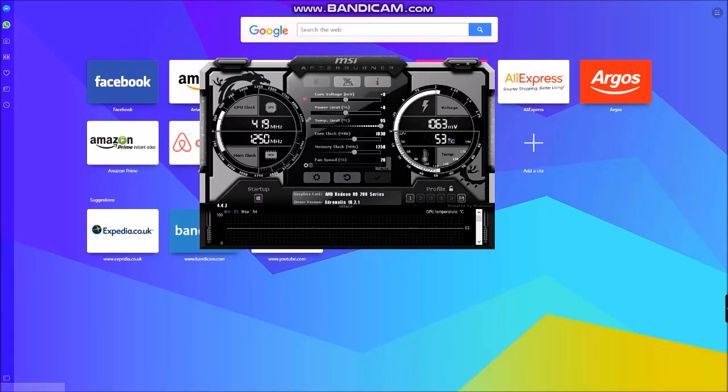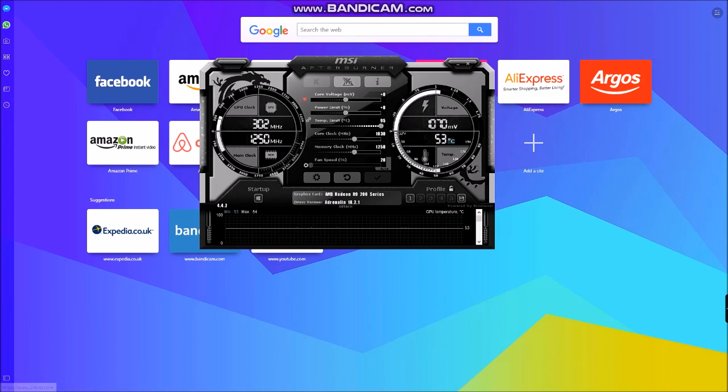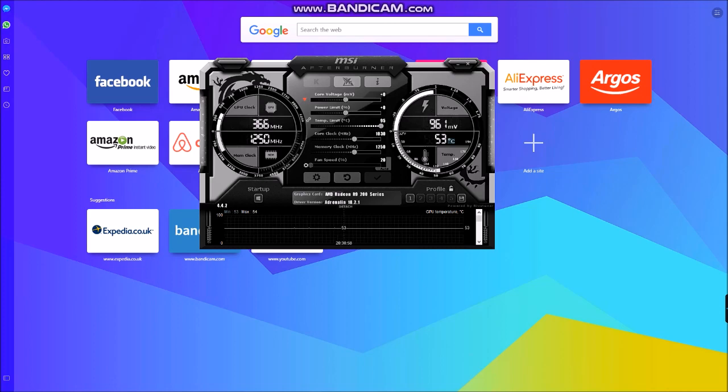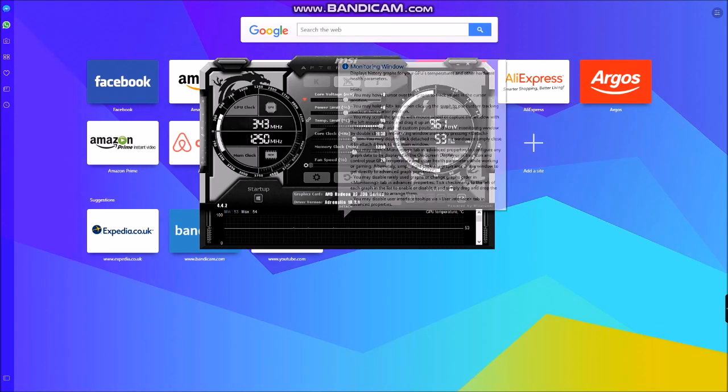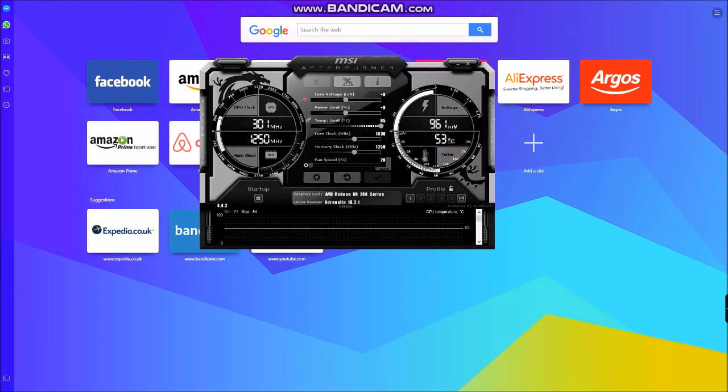When you first open the new version of Afterburner, you will have this grey skin. I'm not particularly fond of it, you might prefer it, but I'm not particularly fond of it.